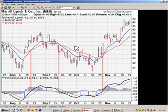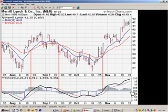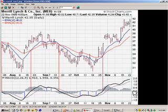MACD is what's known as a centered oscillator. In other words, the MACD fluctuates above and below a centering line, typically known as the zero line. These types of oscillators are good for identifying strength, weakness, or direction of momentum behind a security's move.